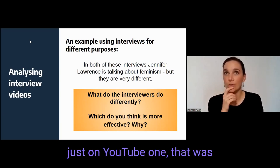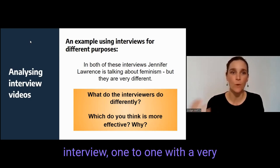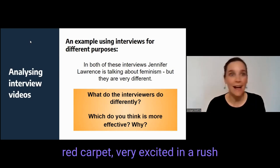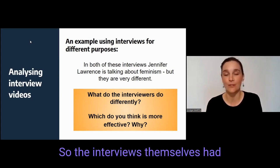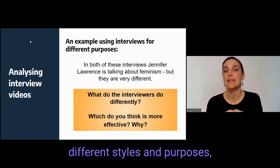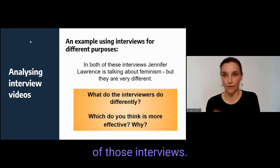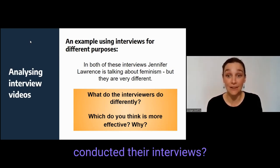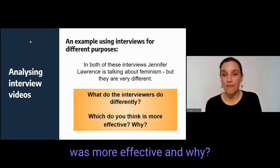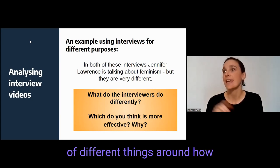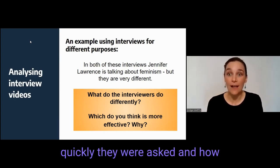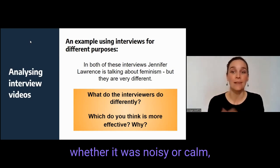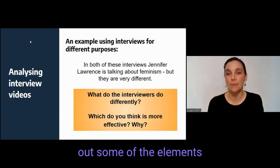In this case, I found on YouTube one that was a very serious journalistic interview one-to-one with a very blank black backdrop, and the other one was on the red carpet — very excited, in a rush. So the interviews had different styles and purposes. We watched both and then I asked the students to discuss: What was different about the way the interviewer conducted their interviews? Which one do you think was more effective and why? The students pointed out things around how many questions were asked, how quickly they were asked, how much time was left for answers, the atmosphere, and so on. They started drawing out some of the elements of good interviewing.